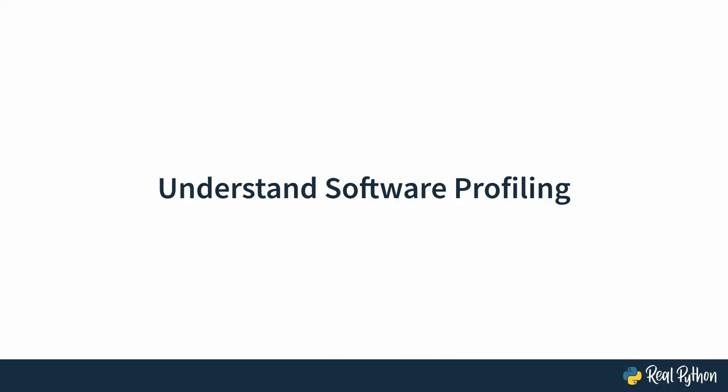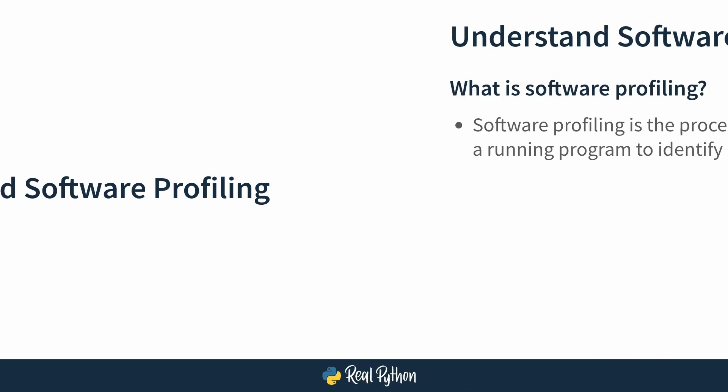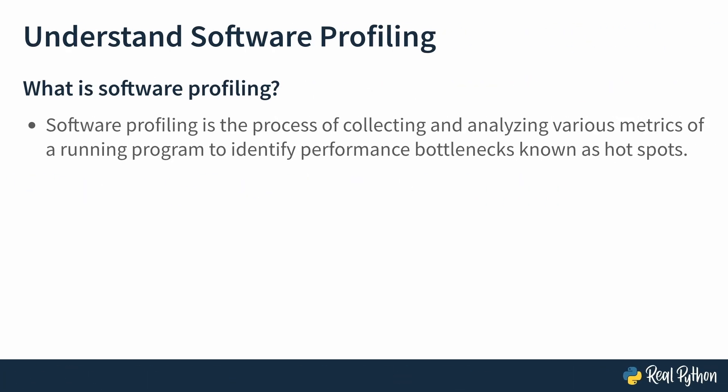In this lesson, you'll learn about software profiling and then compare it to other things like testing and refactoring. Software profiling is the process of collecting and analyzing various measures of a running program to identify performance bottlenecks, also known as hotspots. To really grasp this better, try to figure out if the following cases are considered profiling or there's something else like refactoring or testing.